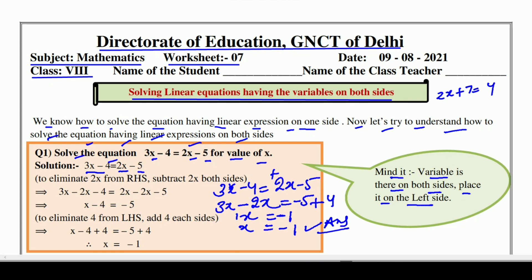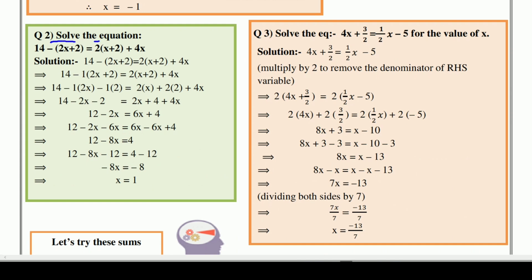अब कुछ और examples के through सीखेंगे. Solve the equation: 14 minus 2(x plus 2) is equal to 2(x plus 2 plus 4x). क्या करना है — हमेशा bracket को open करना होता है, और जब भी हम bracket को open करते हैं, अगर बाहर minus का sign है, तो अंदर के सारे sign change हो जाते हैं.